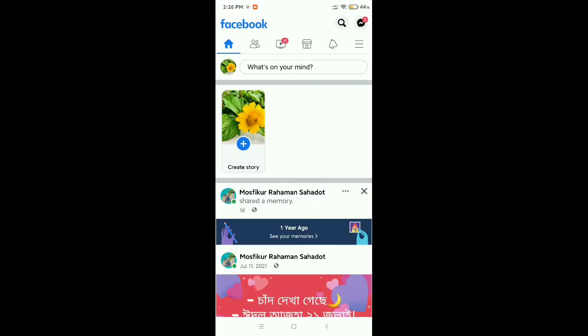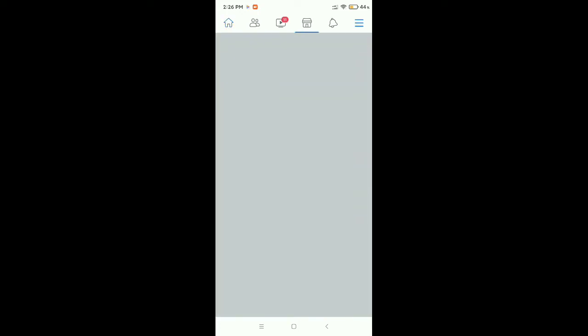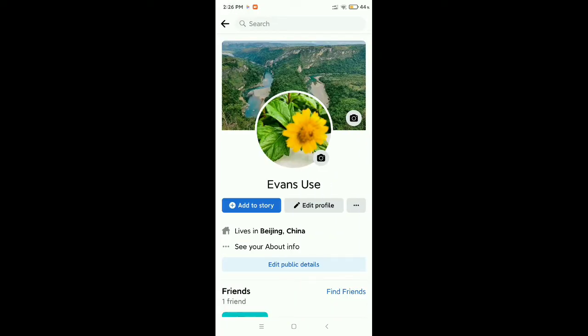Then go to your profile. For that you need to tap on the top right corner three-line menu icon, then open your profile. Here you can see this is my profile picture and I want to change it.